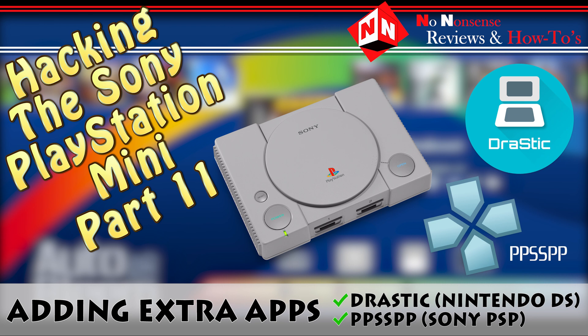Welcome back to No-Nonsense Reviews and How-To's, hacking the Sony PlayStation Mini Part 11. Today I'm going to show you how to add the Drastic app, which will improve the game quality of your Nintendo DS games, and the PPSSPP app that will improve the quality of your Sony PSP games. So let's get started.